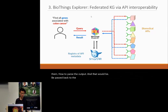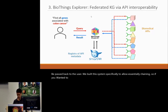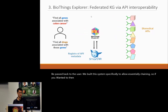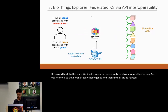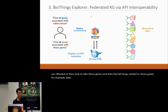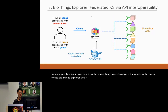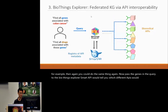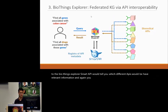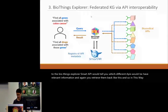We built this system specifically to allow chaining. So if you wanted to take those genes and find all drugs related to those genes, you could pass those genes in a new query to BioThings Explorer. SmartAPI would tell you which different APIs have relevant information, and you retrieve them back. In this way, we have this federated knowledge graph.